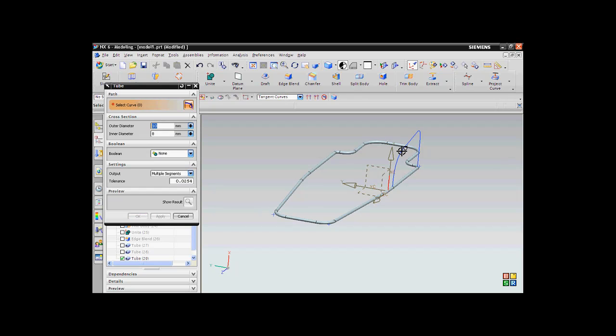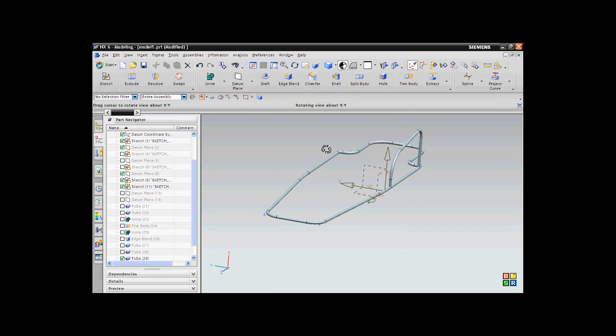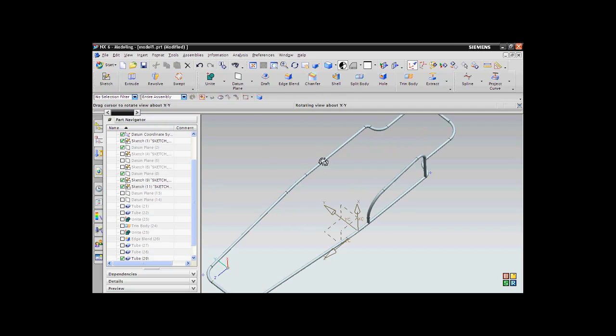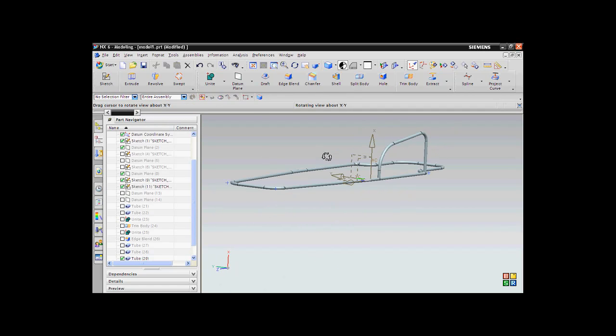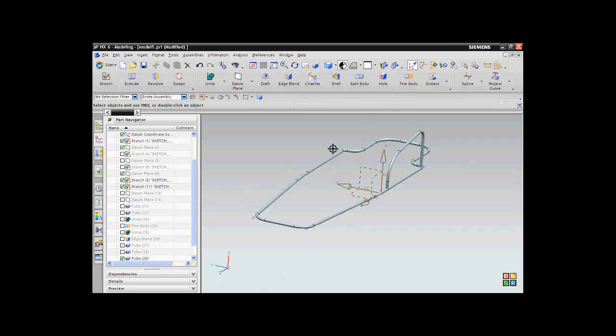I will select the next set of sketch and I will say Apply again. OK, so I am basically done with my structure. But still, you need to clean up at the end of your design or at the end of your model. You need to clean up your geometry.